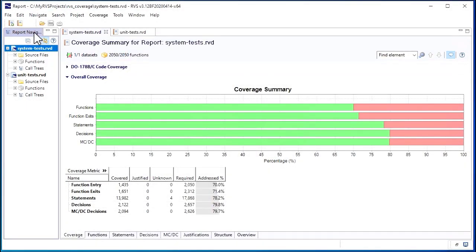RappiCover lets you automatically merge coverage from different tests, and this is a qualifiable feature. Let's take a look at how this works.